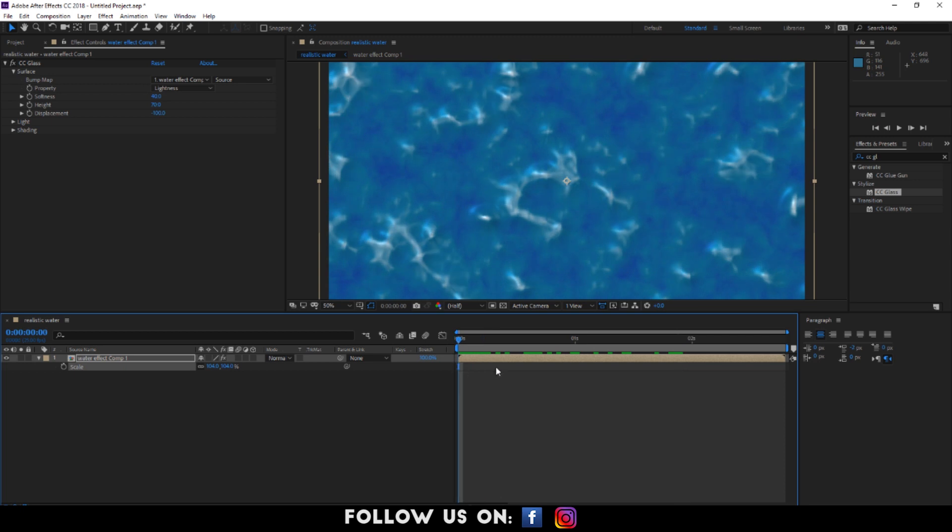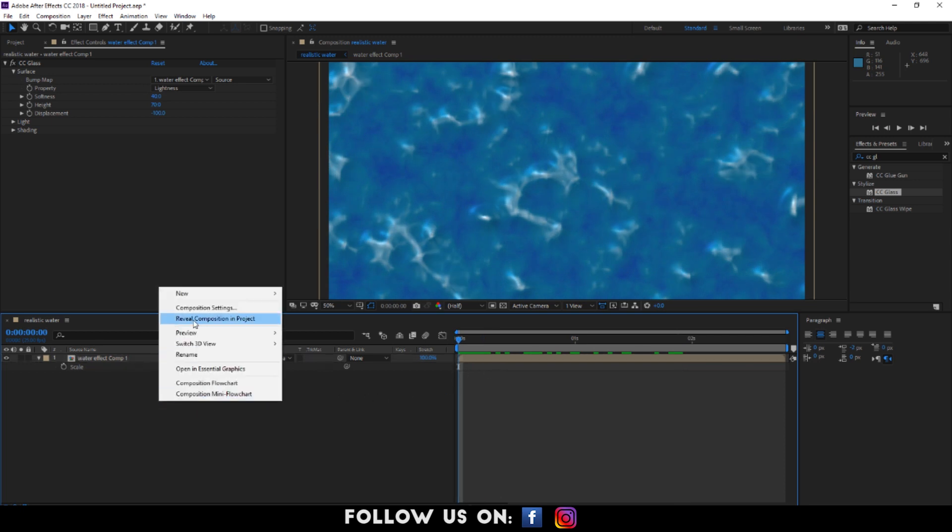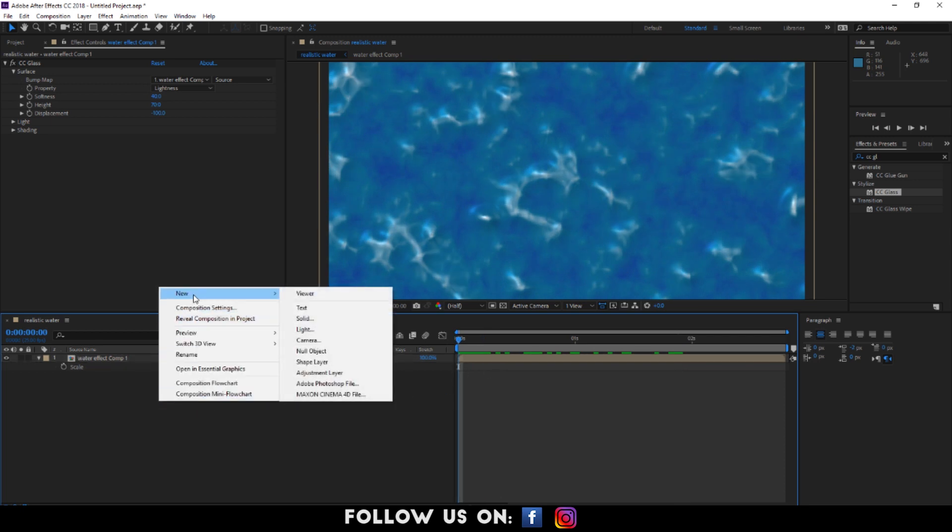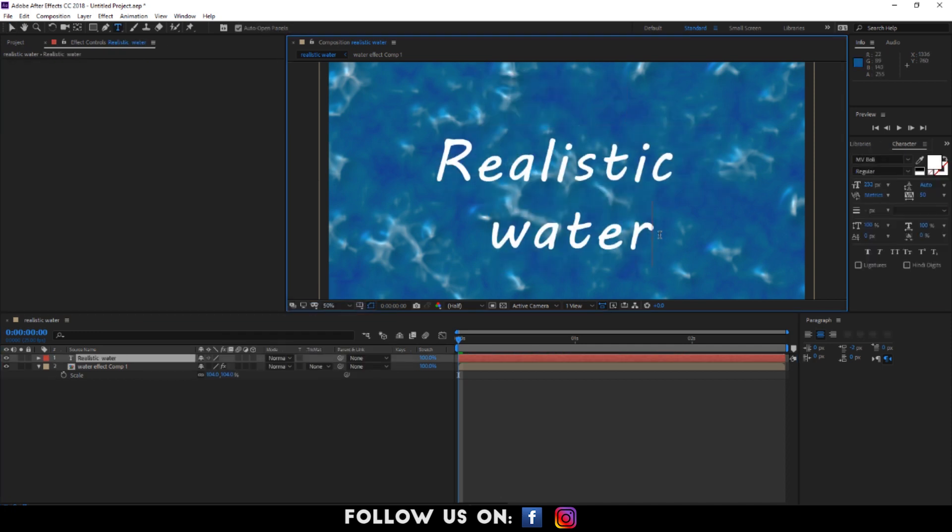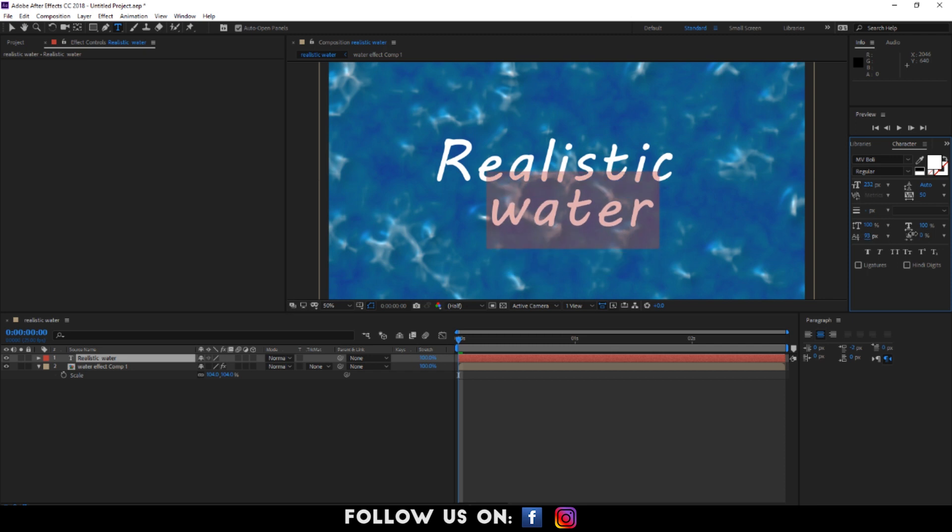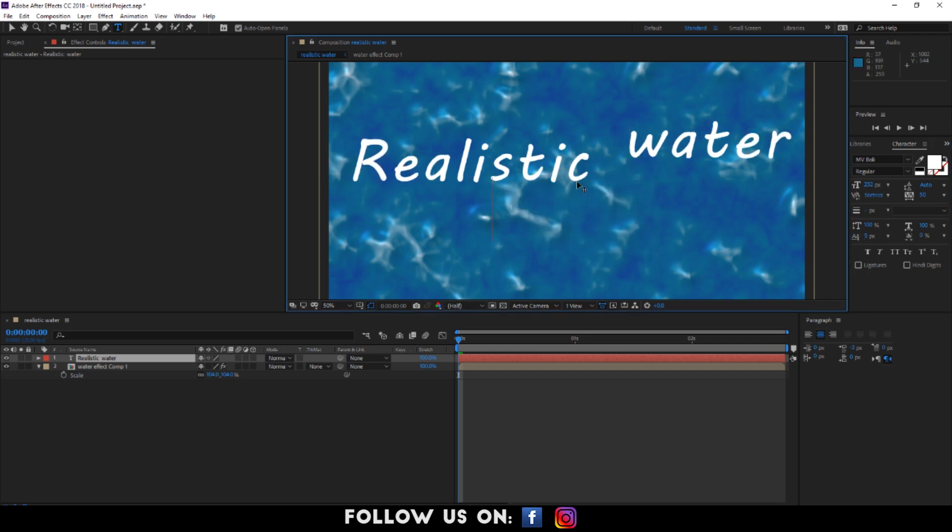After that, add a text. I'm using the words realistic water. However, you can use any word that best suits your project.